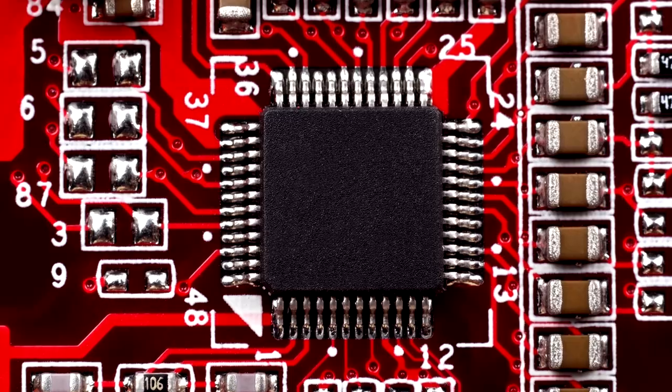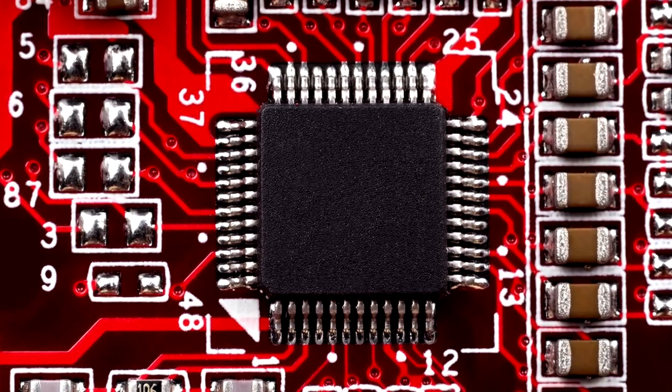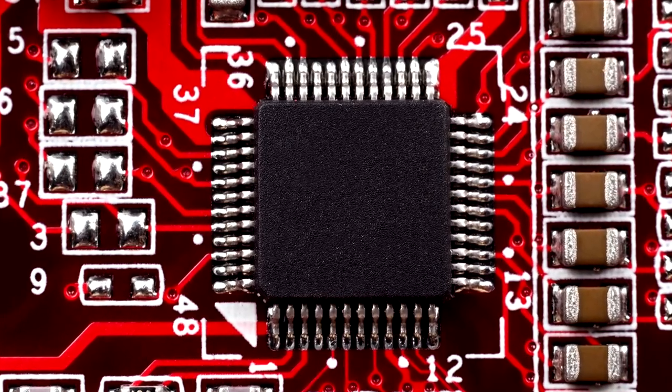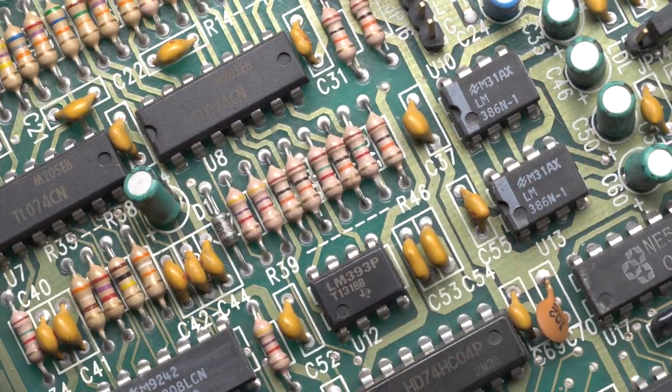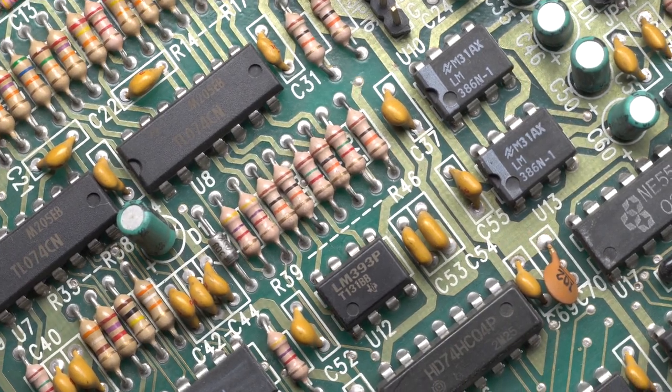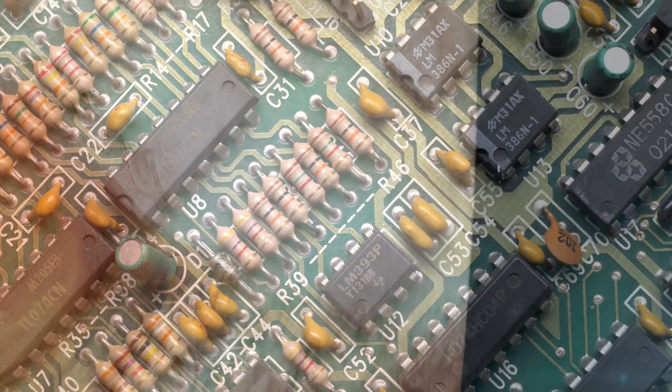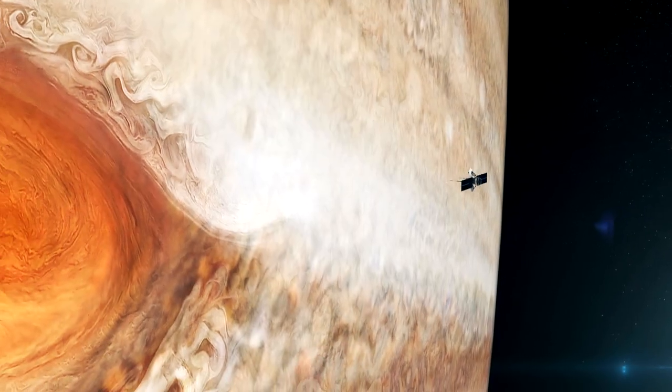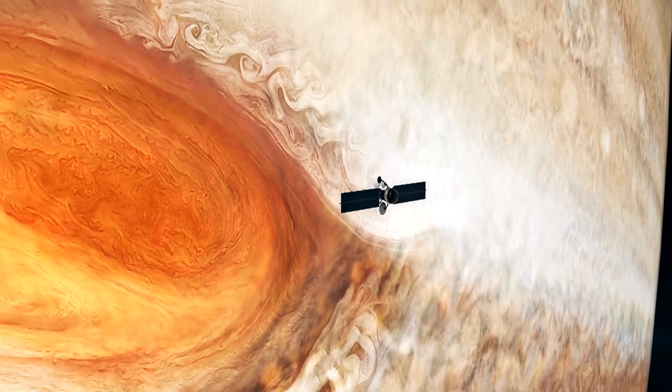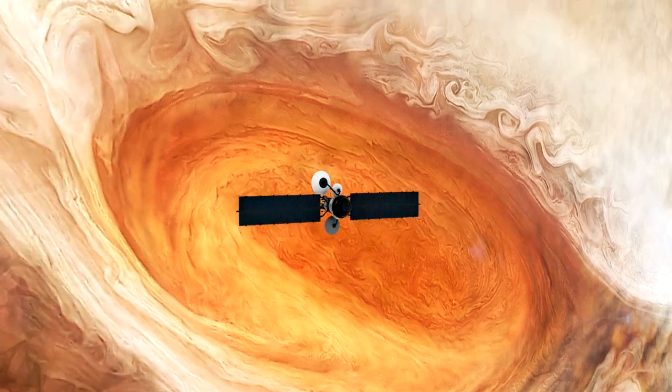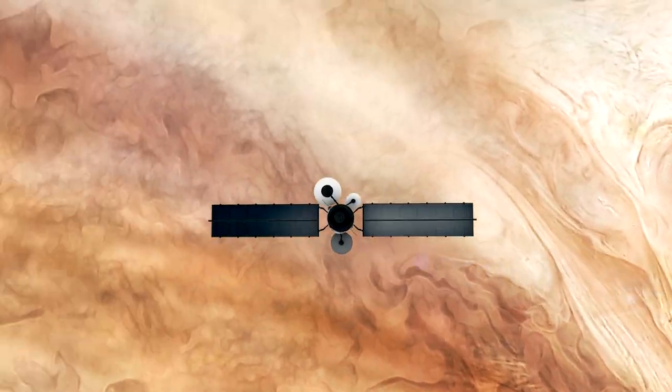For some things, that doesn't matter. If you've got a cell phone that's going to last a year or two, maybe you can get away with a counterfeit capacitor. If you're doing a satellite system going to Jupiter, all of a sudden you care a whole lot more.